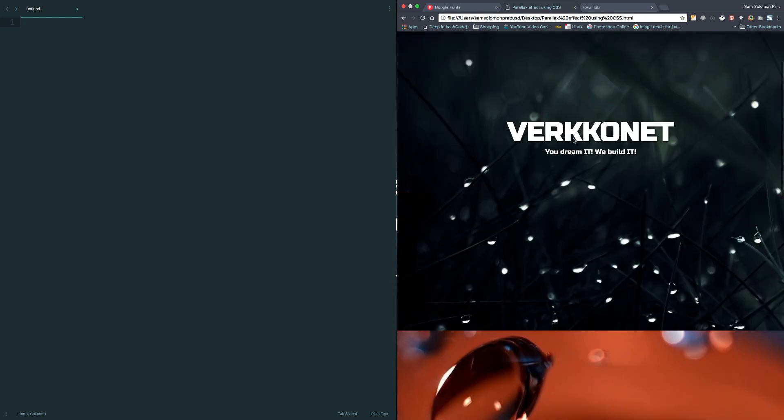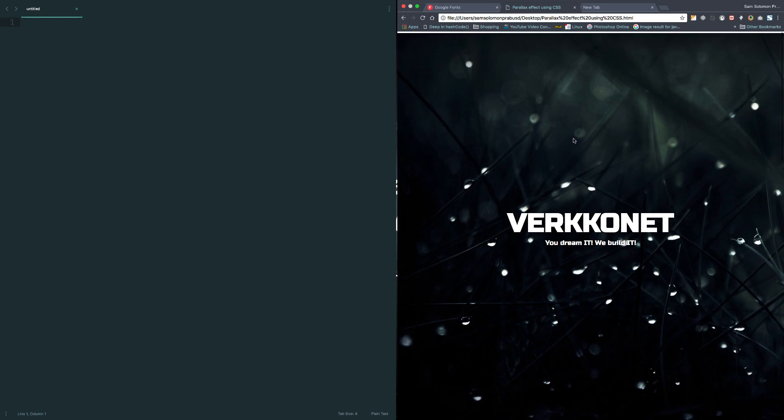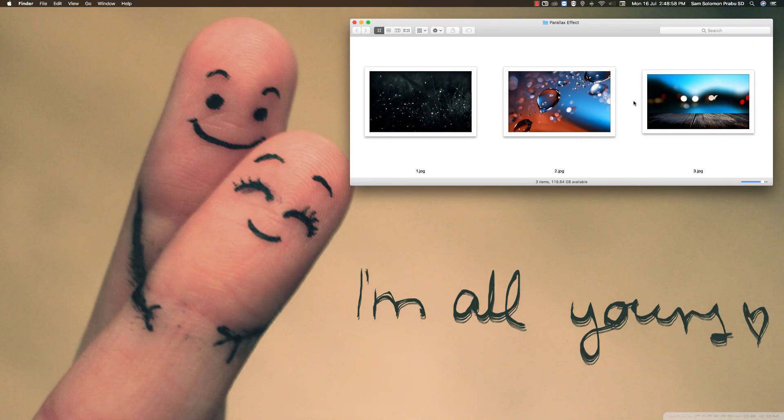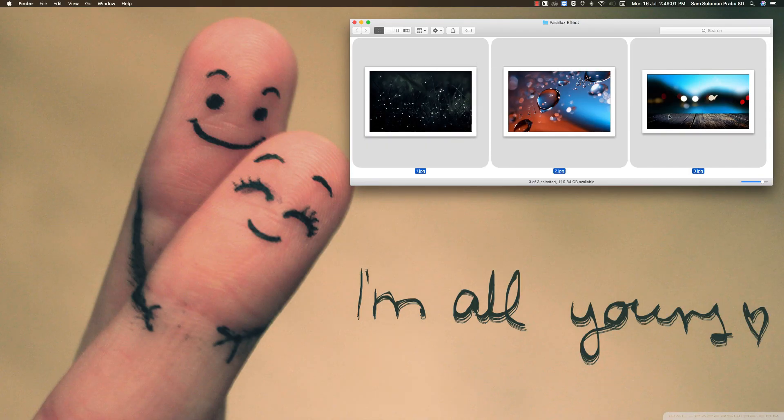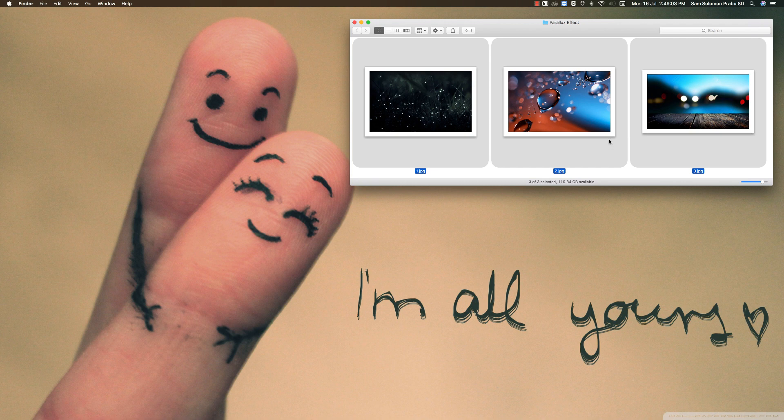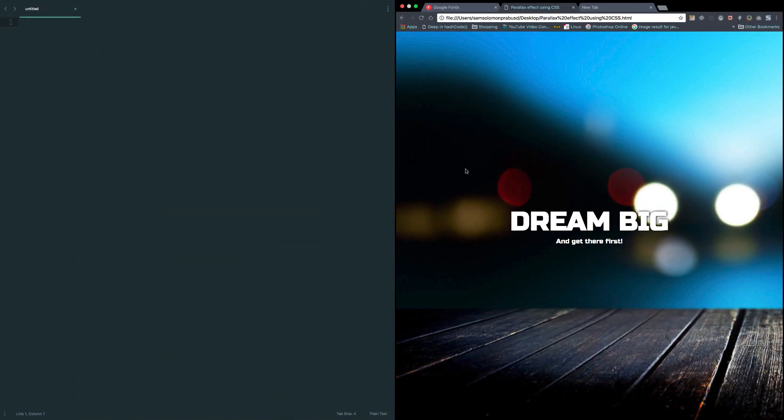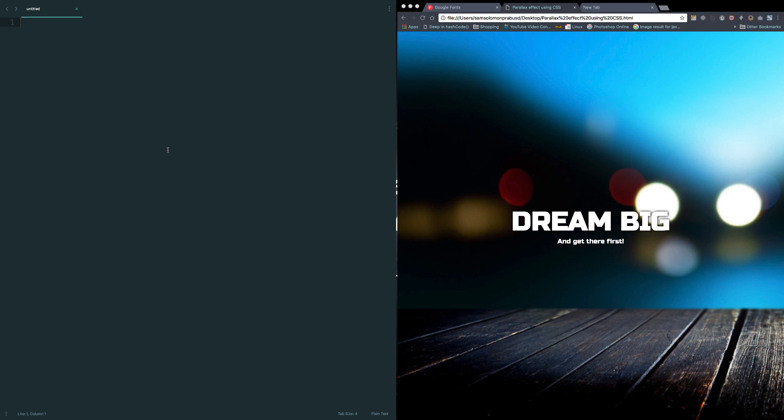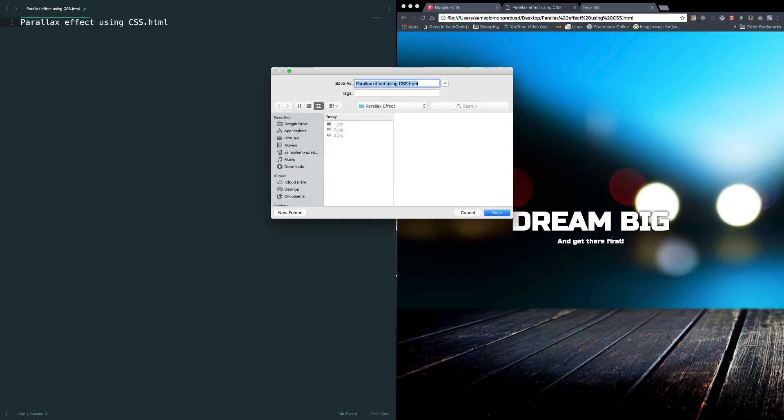Okay, this is what we are going to make. Now I already downloaded three images and stored them here. These are the images we are going to use in this video lesson. Okay, without any further ado, let's create a new HTML file and store it here.